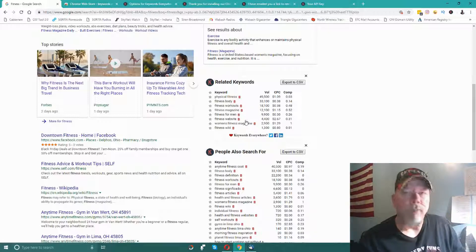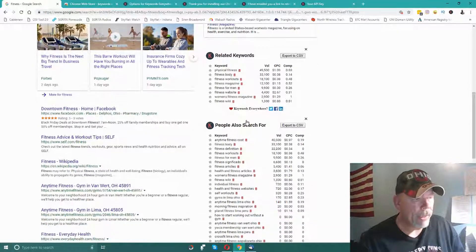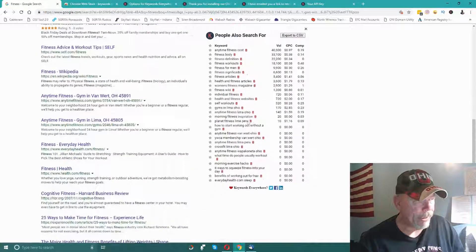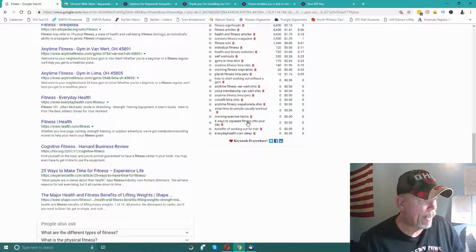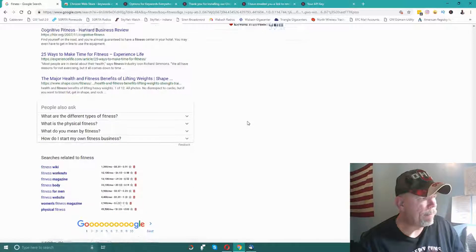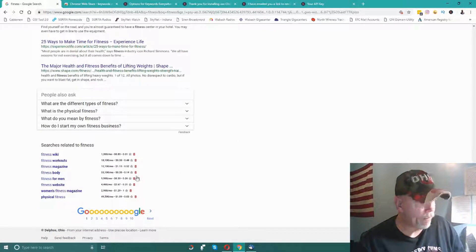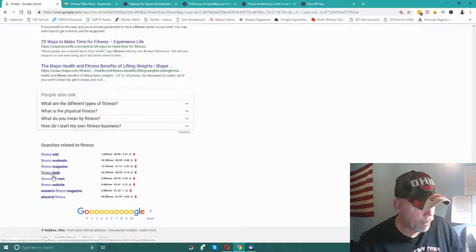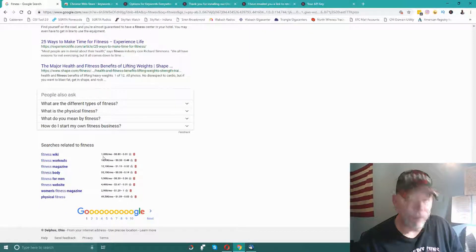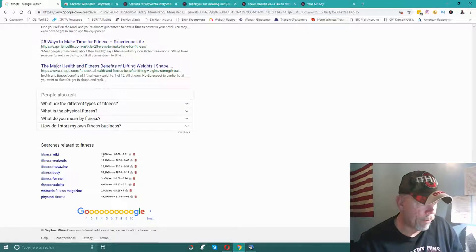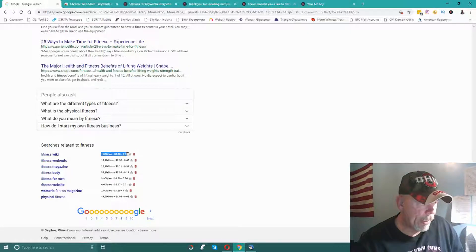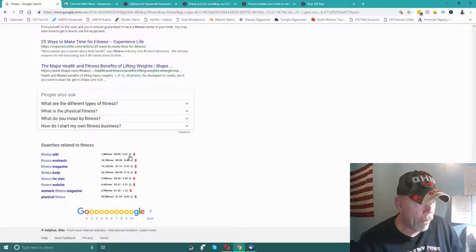If you come down to the bottom, you'll see there's other related words to keywords here that it picked up, and it shows you the search volume and so on and so forth for those as well.